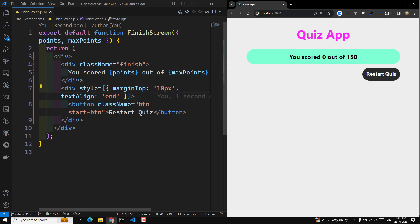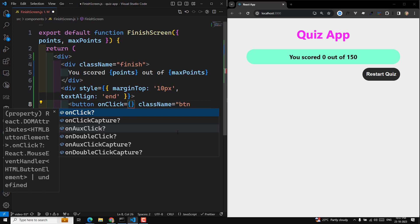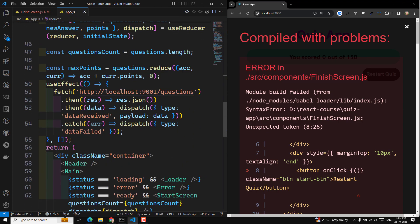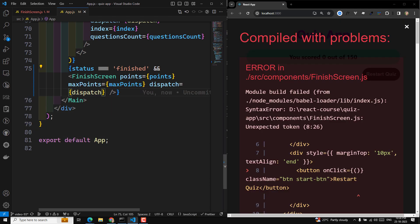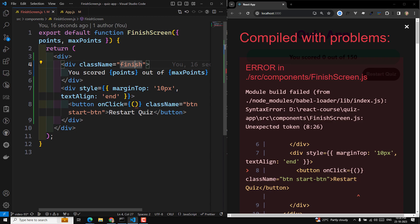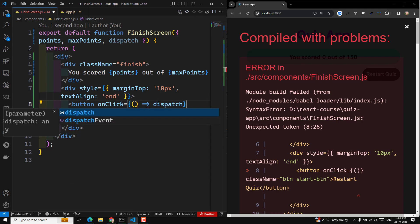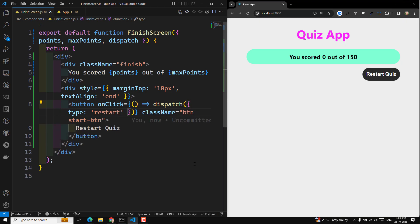On click, we need to call the dispatch, but we don't have dispatch here. Let's send the dispatch in app.js to the finish screen. In the finish screen I'll send the dispatch — on click I'll call the dispatch, but this time I'll send the type of 'restart'. So we'll have a new type that is restart. Now let's handle this restart in app.js.